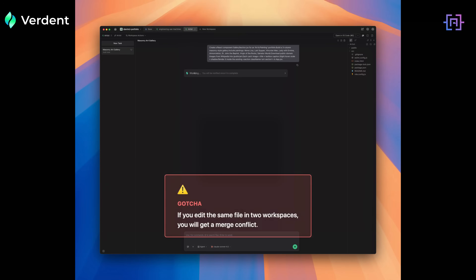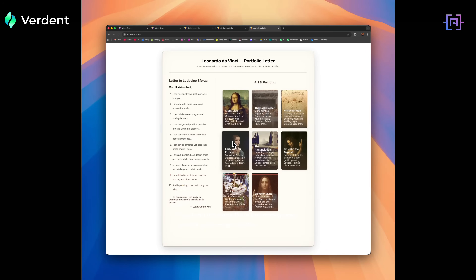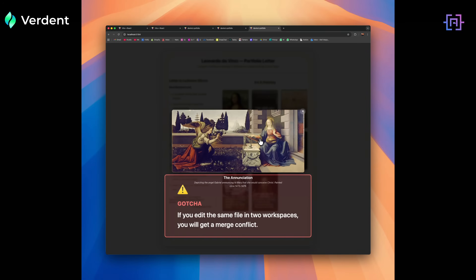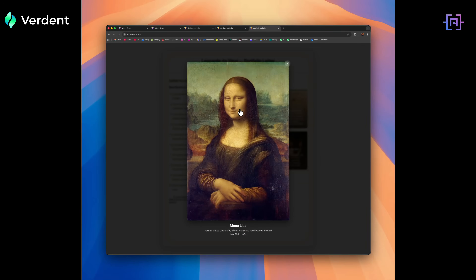If you try to edit the same file in two workspaces, you will get a merge conflict. Verden handles this well — you just swap between the two workspaces to sync. Here's where the workflow shifts: in VS Code or Cursor, I have to finish the War Machine page before I start the art page. But in Verden, I treat them as tickets.